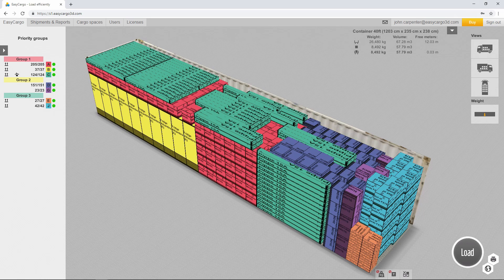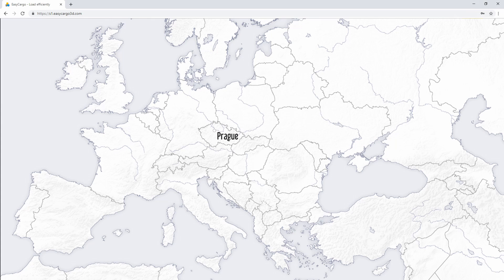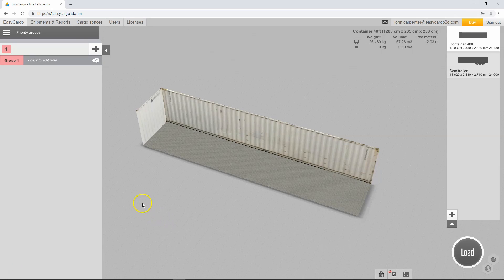Let's take a look at a concrete example. We want to transport our cargo from Prague and unload it sequentially in Berlin, Paris and Madrid. The first thing we must realize is that the first priority group will be loaded first and unloaded last.